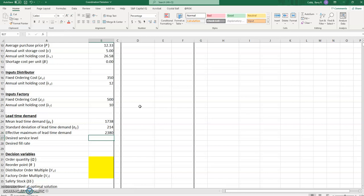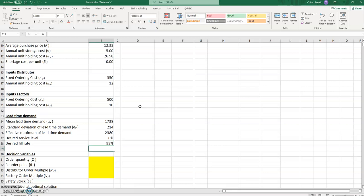Now we're going to initially build a fill rate model for this example — a model where we assume that we would like to meet a fill rate of 99%. I went ahead and put 99% in for the desired fill rate. We could run this same model as a service level model, but since we're not doing that right now, the zero on this line simply means we're ignoring service level for the moment.